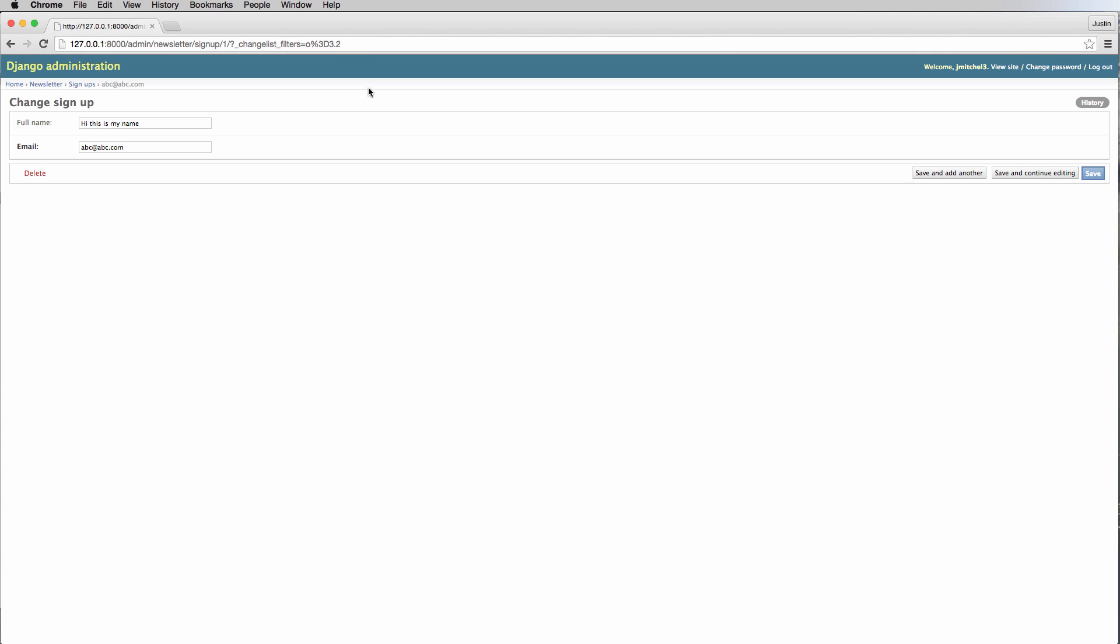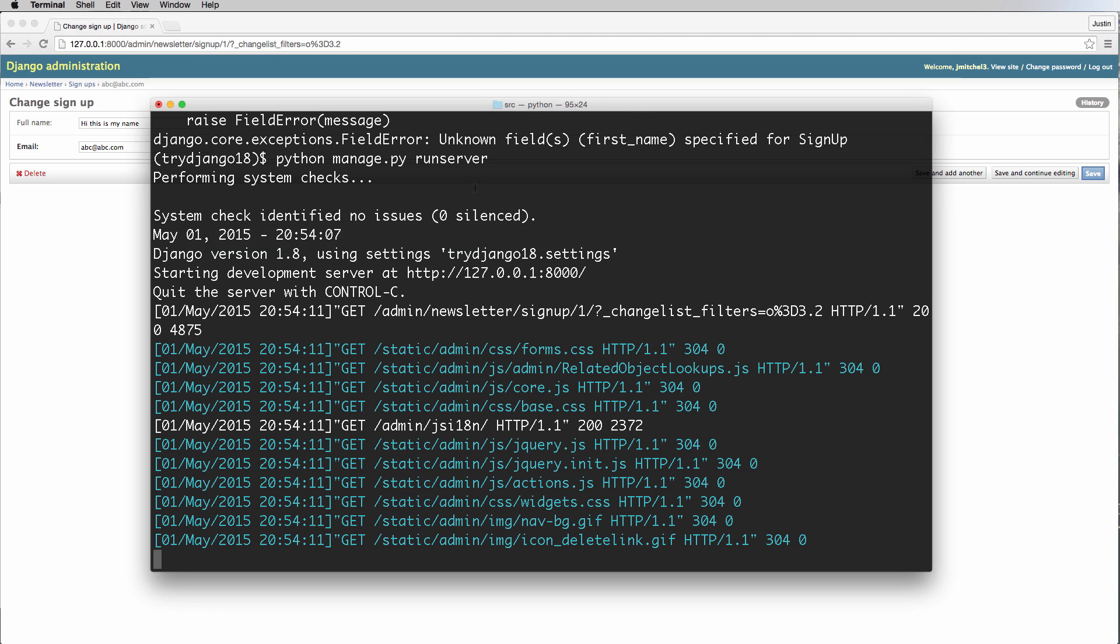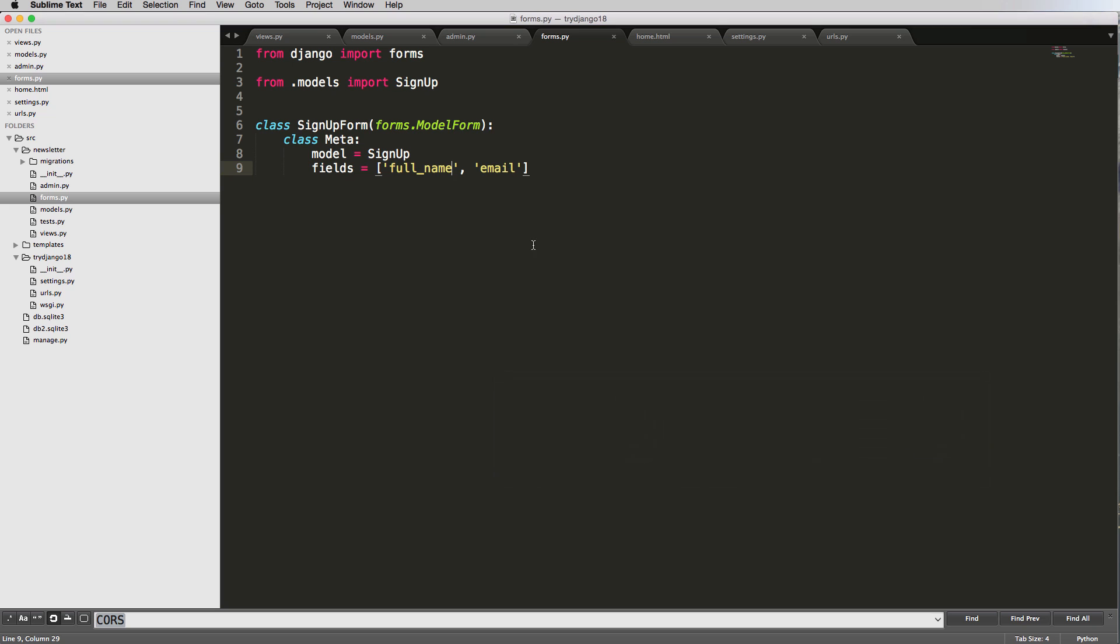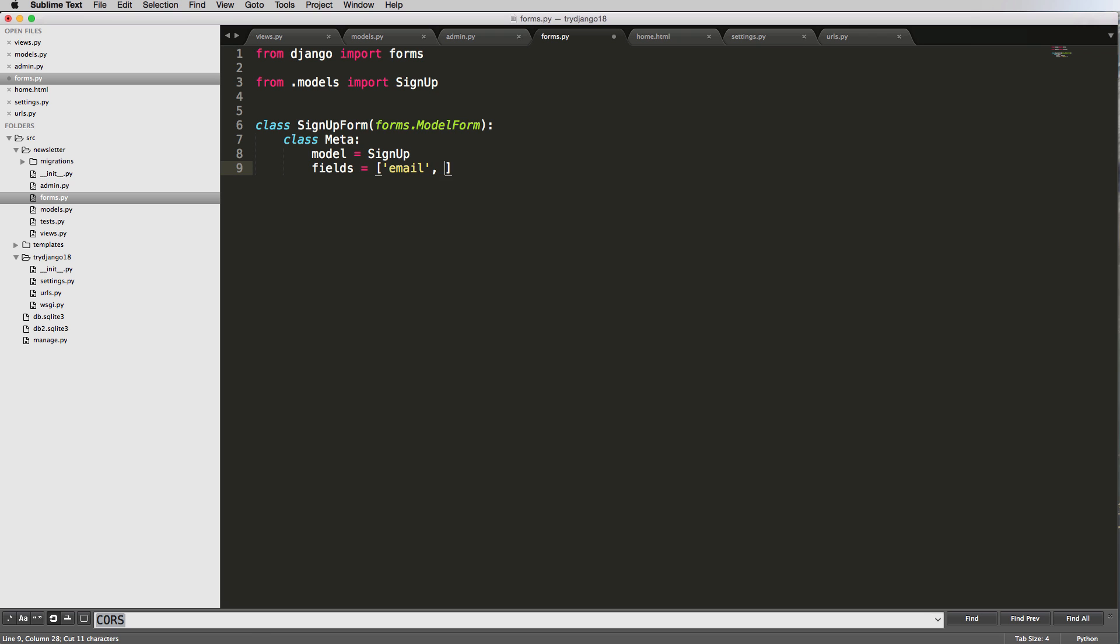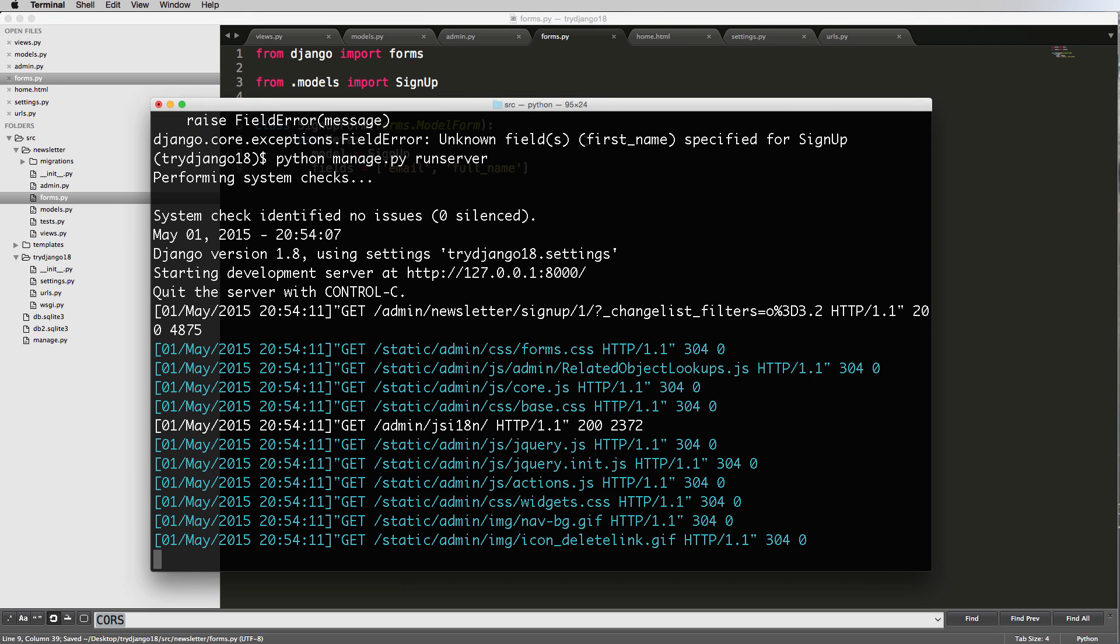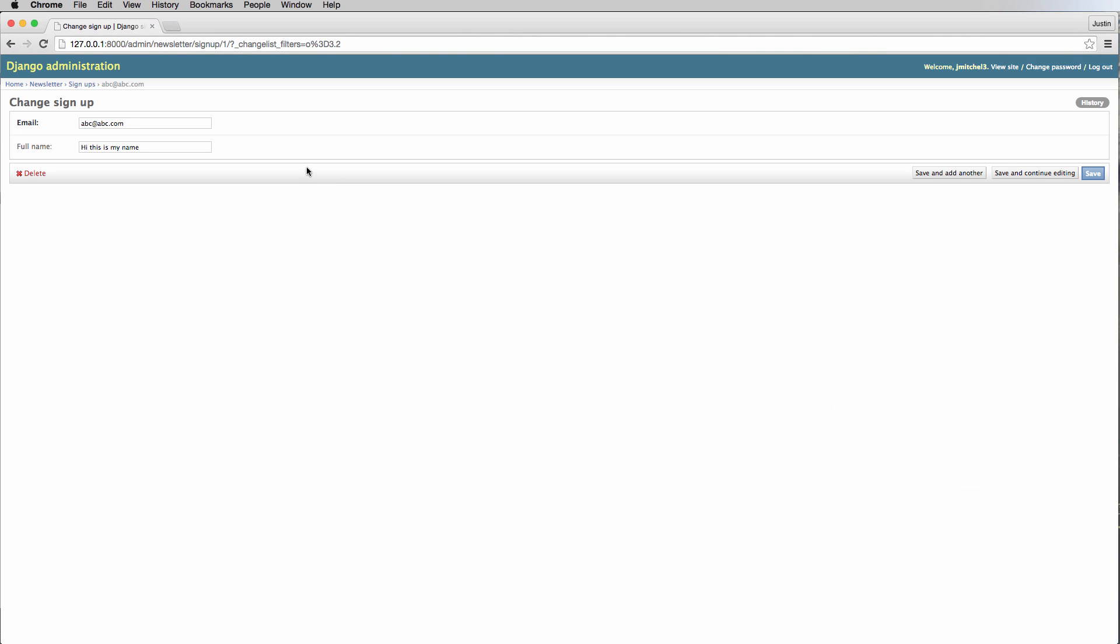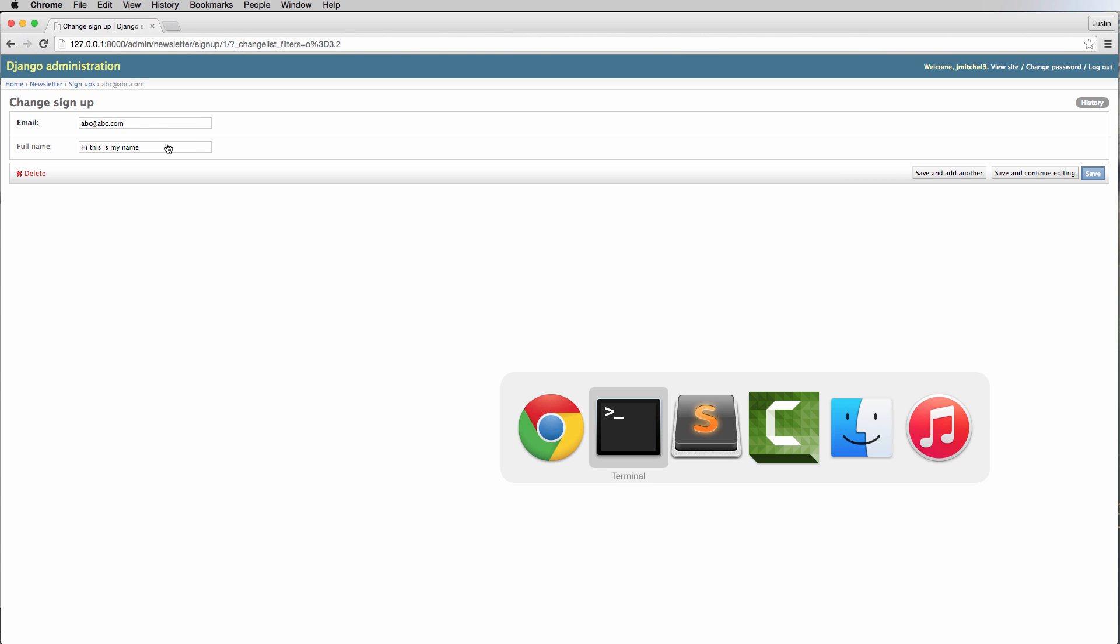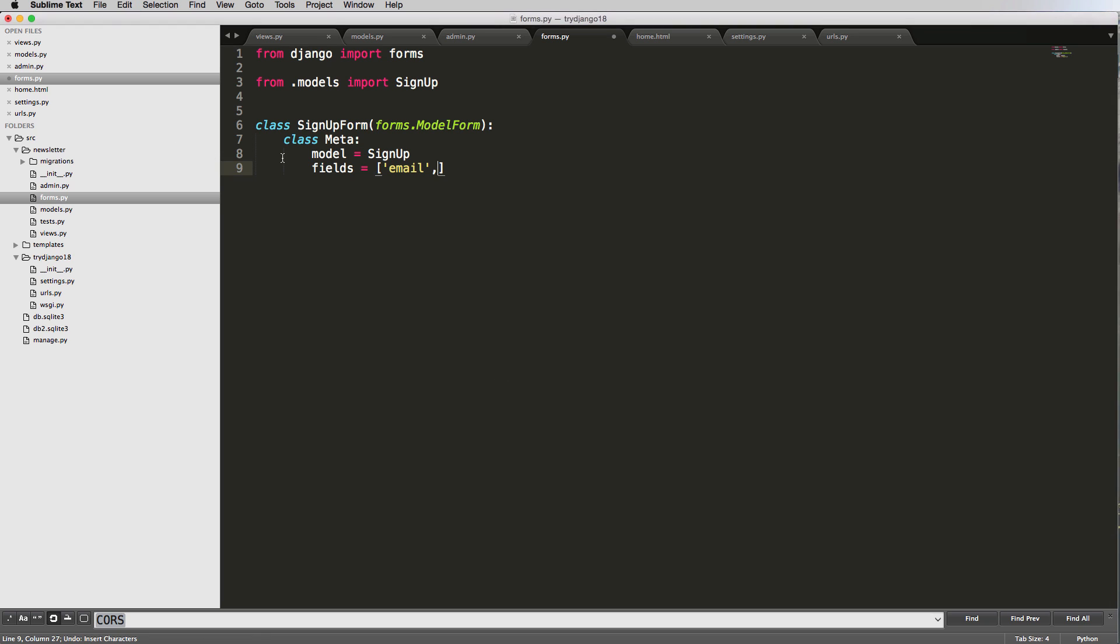Back in the admin, refresh here. Notice the order has changed - full_name is on top and email is on the bottom. That order has everything to do with this list. The first item shows up first. If we wanted to change it, we could easily do that by changing the order. Refresh here, and that changes the order of how it's rendered, which makes it easier to customize.